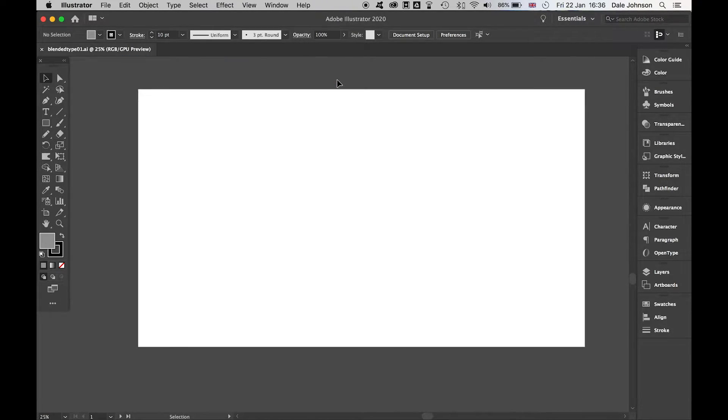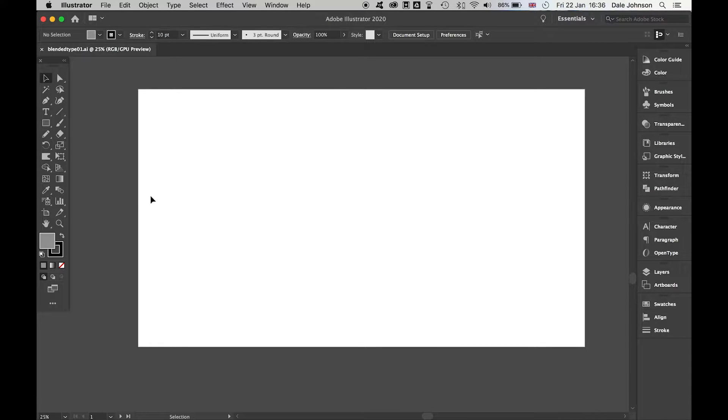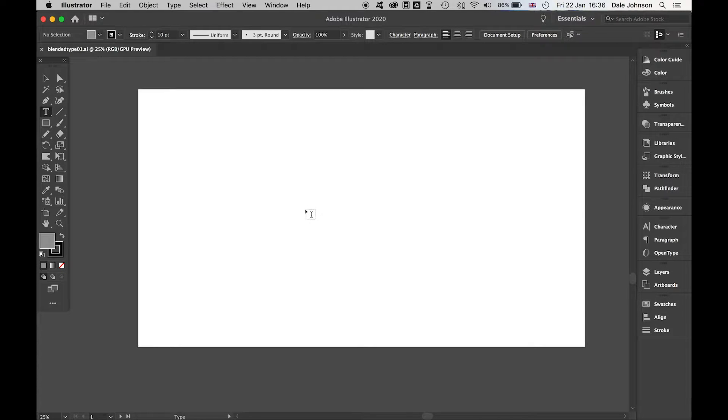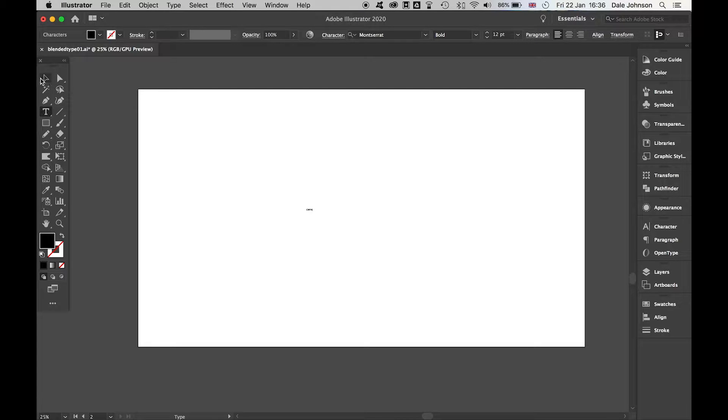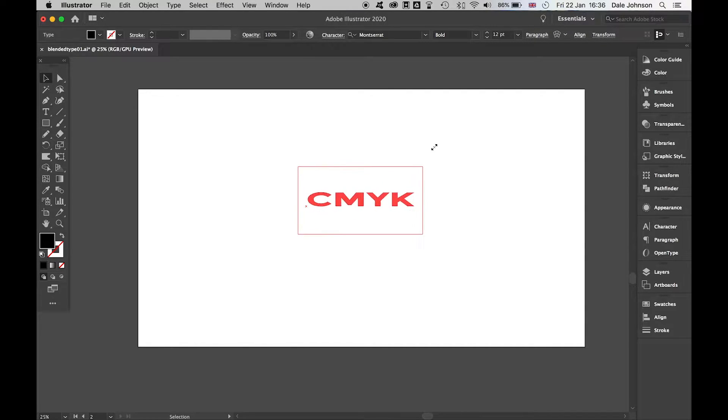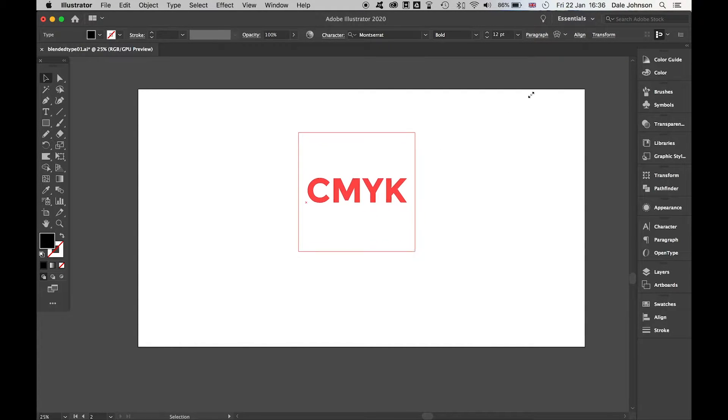I've got my blank canvas here. I'm going to start with the Type tool, just click and type out my letters. Let's use the Selection tool to make this bigger.